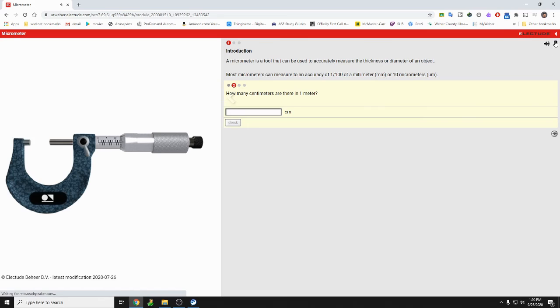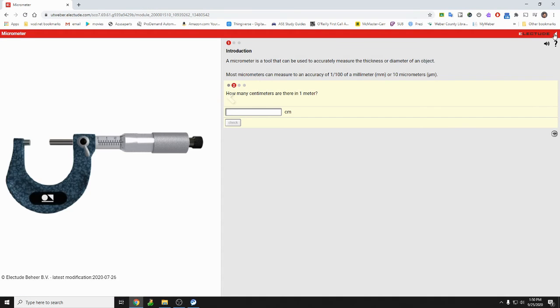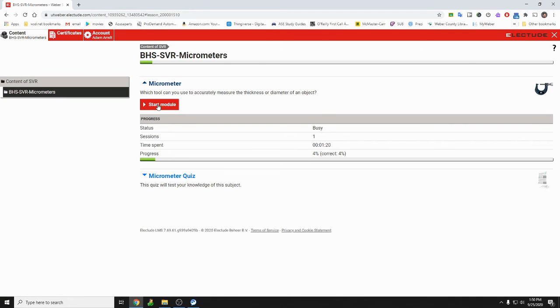And then if you have any questions, here's how it goes through all this other stuff. Okay, if you're done you can click on this little back arrow and you can see right now I have 4% correct and I've only progressed this far.